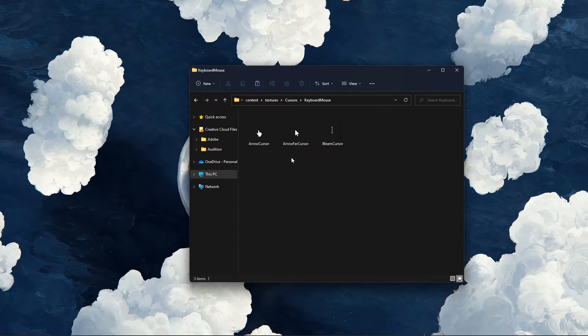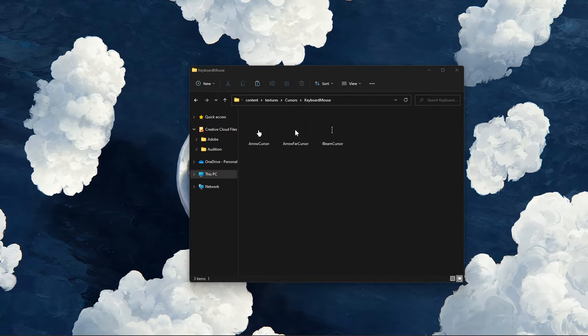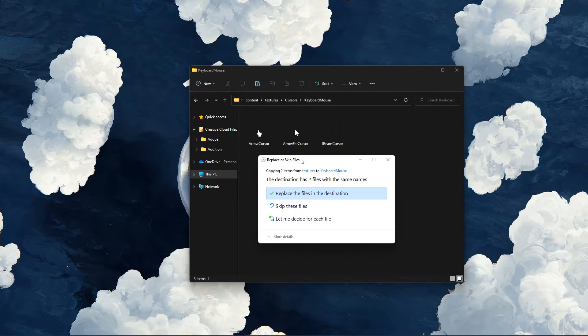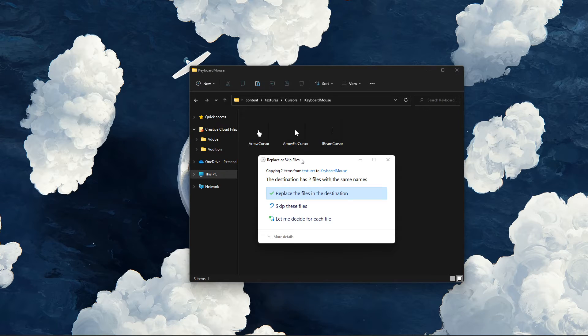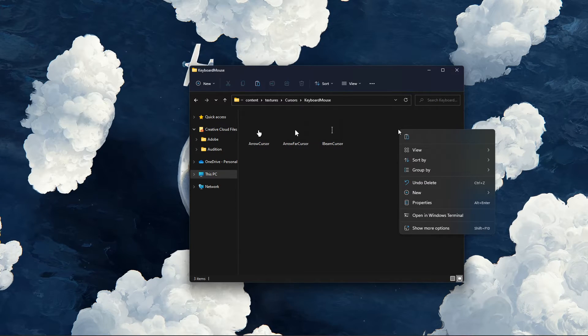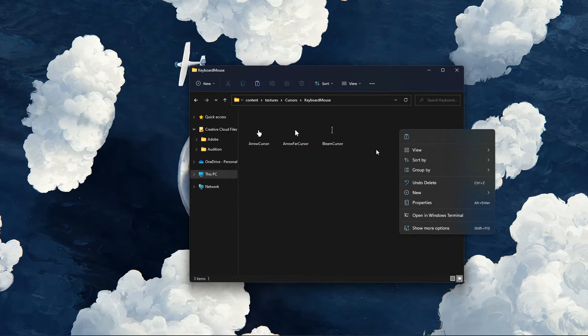Here, make sure to paste your copied cursor images into this folder by using the shortcut Ctrl and V. Or, right-click in the folder and select Paste.